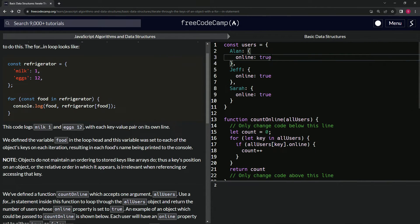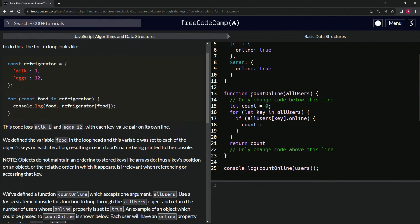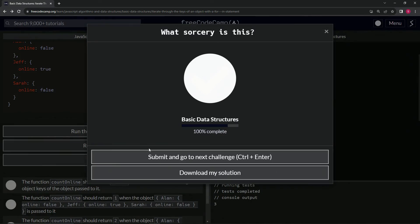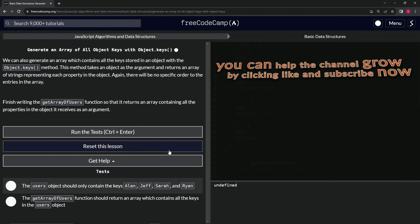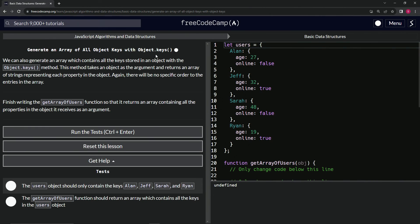So hopefully that makes sense. If not, there's so many Code Wars lessons on this that trust me, you will learn this. I mean, the only way you lose is if you quit, guys. So let's come down here, run the test, looks good, and submit it. Alright, now we're on to generate an array of all object keys with Object.keys, and we'll see you next time.